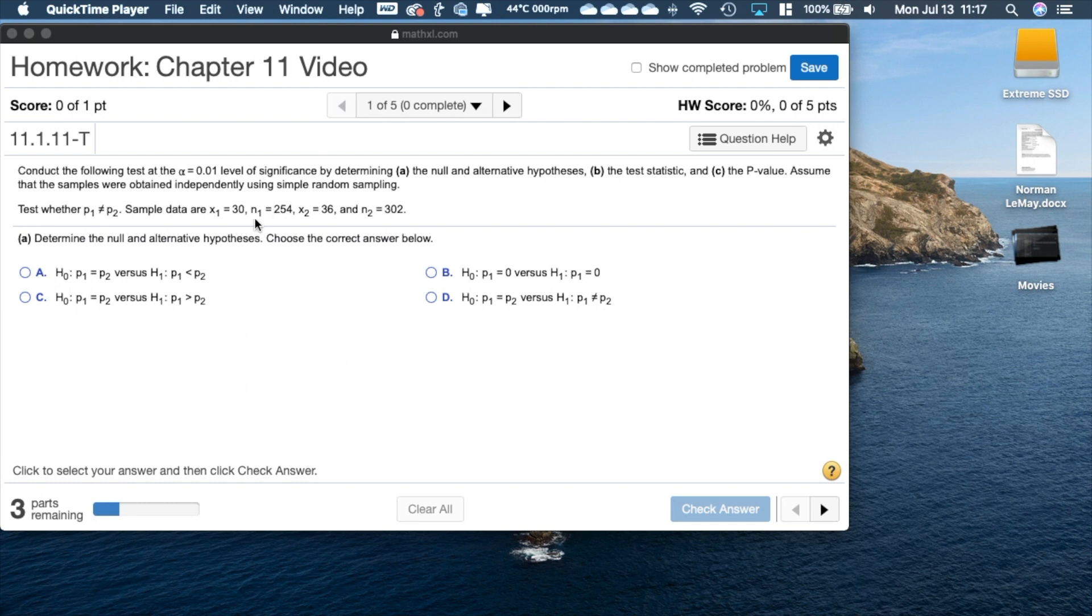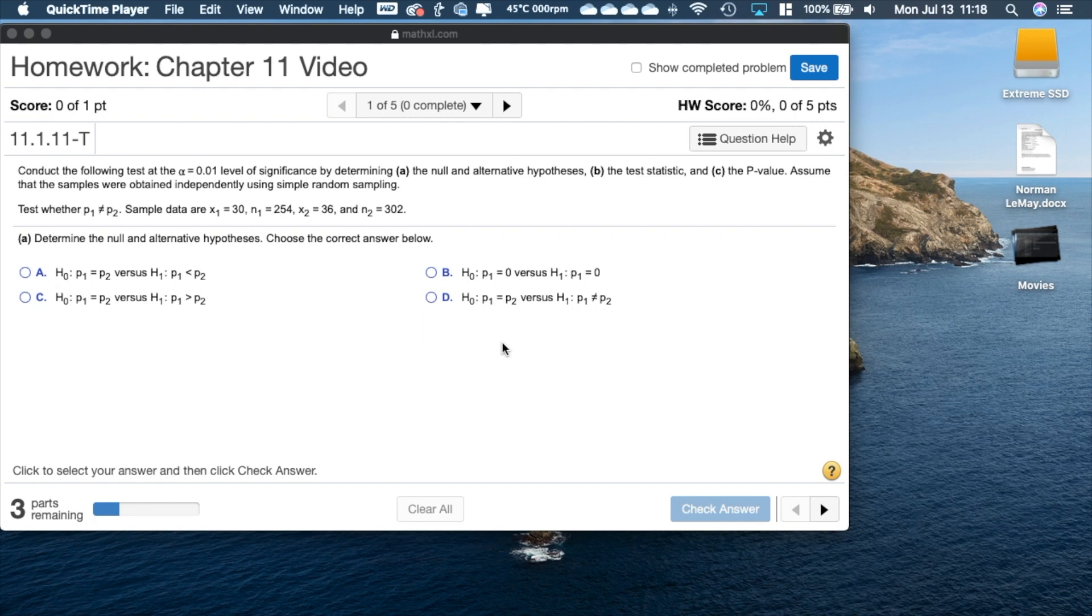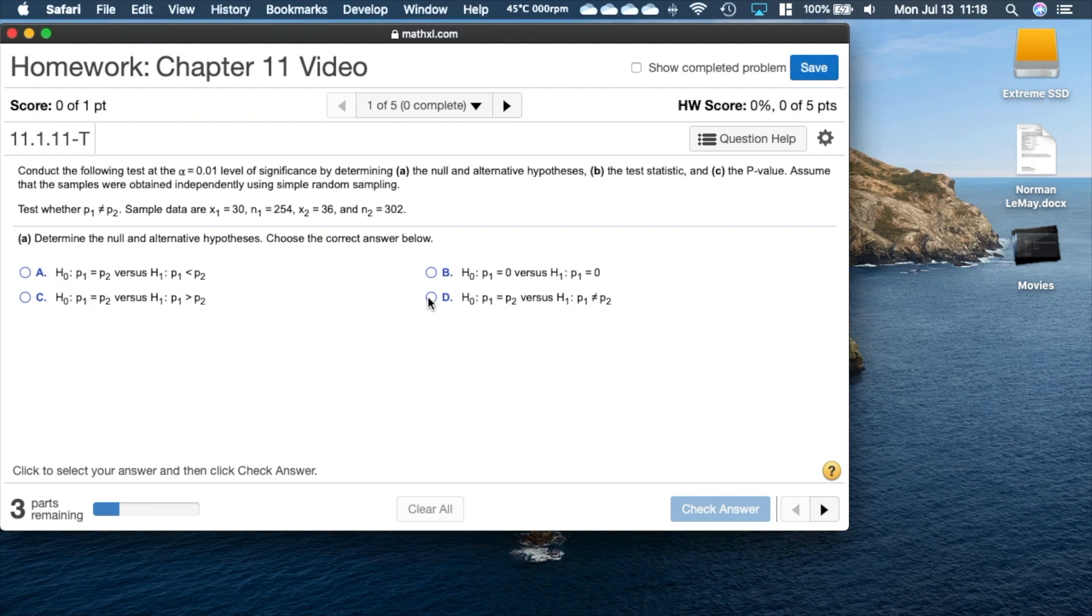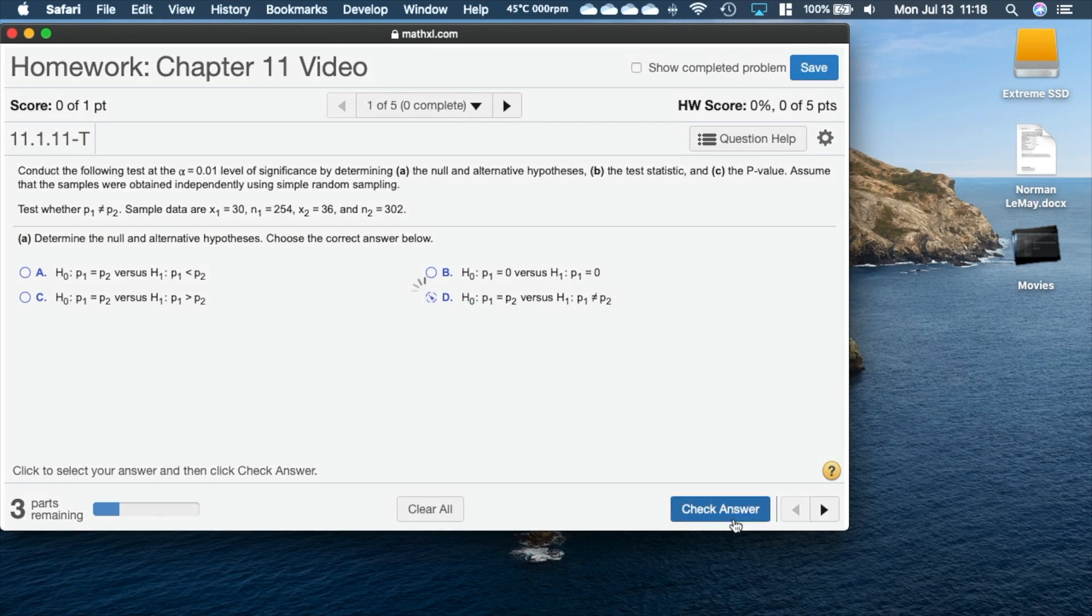We're given some summary data, so we're asked to determine the null and the alternative hypothesis. I'm kind of given this right here so we can easily see that this is the alternative hypothesis, and we have to come through and check and make sure we choose the appropriate one.